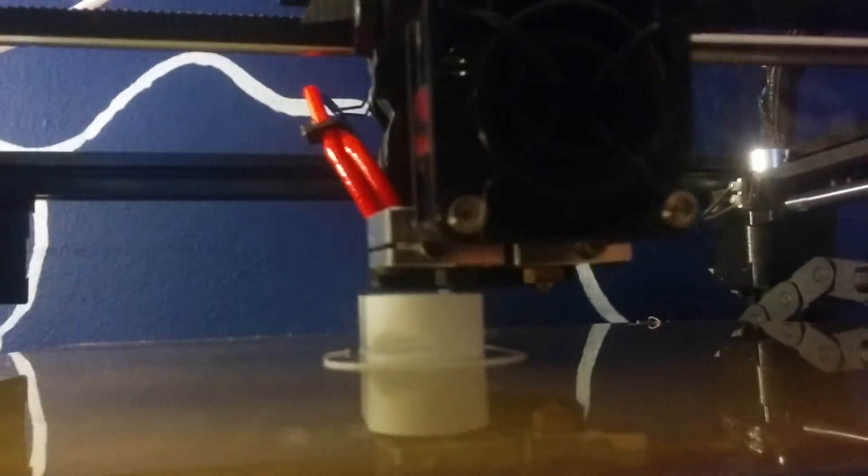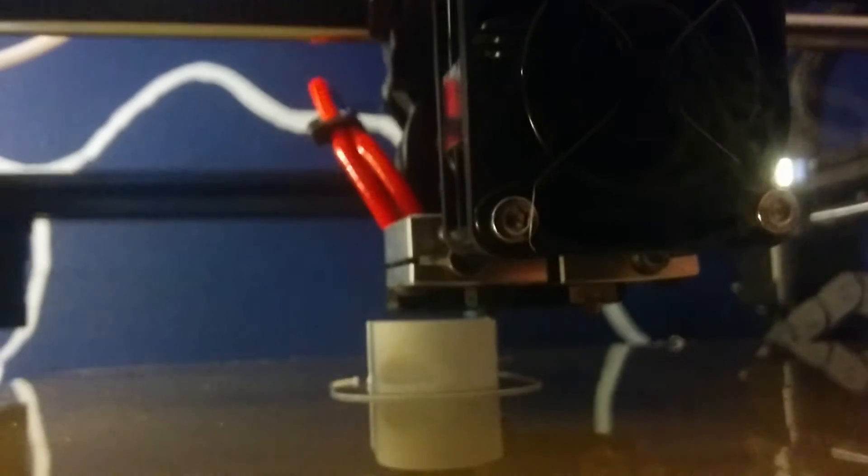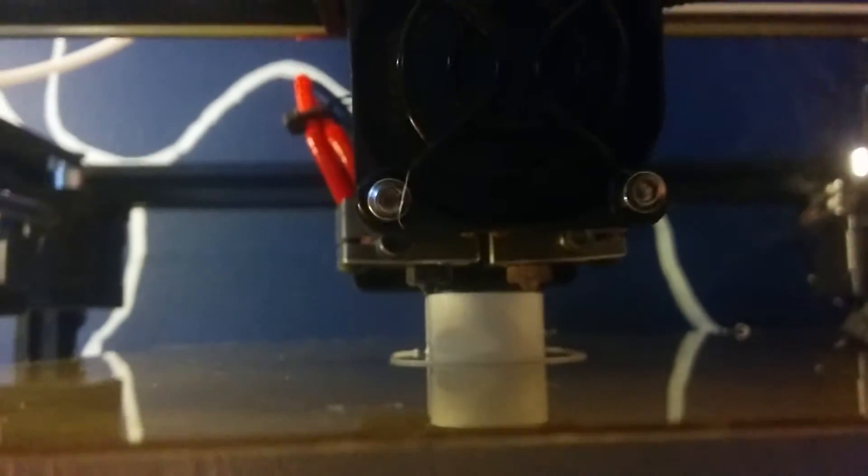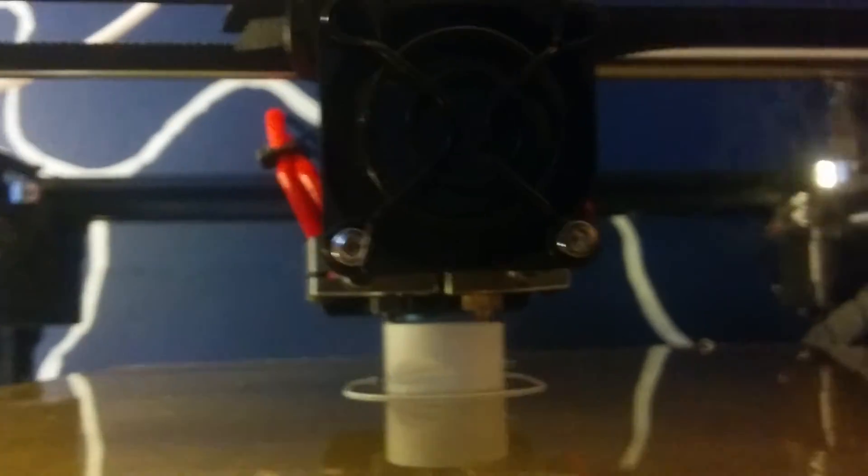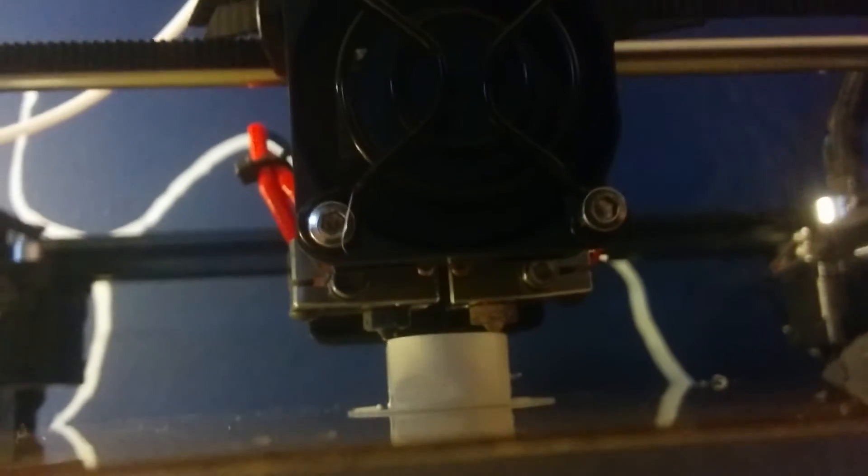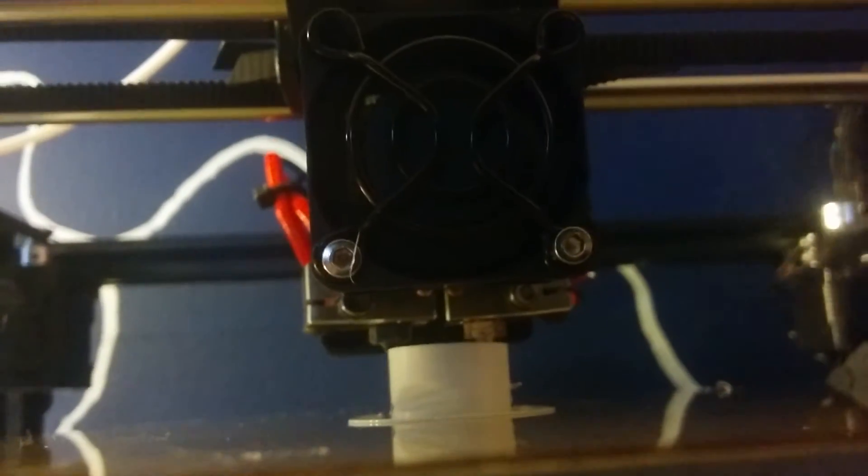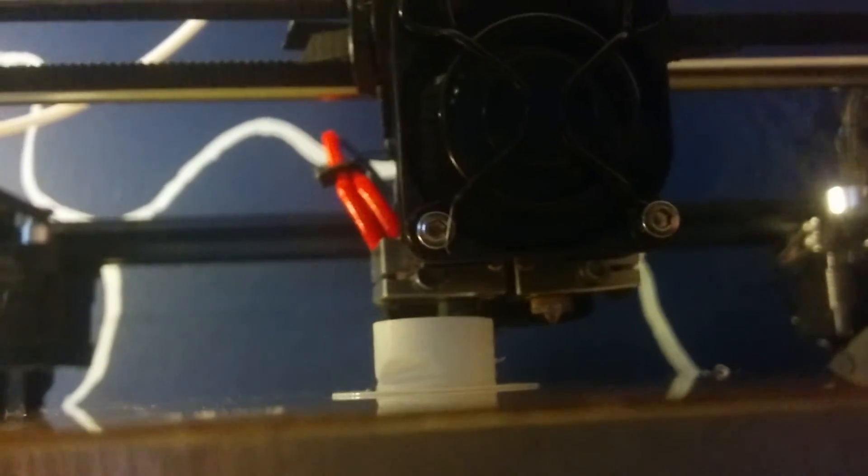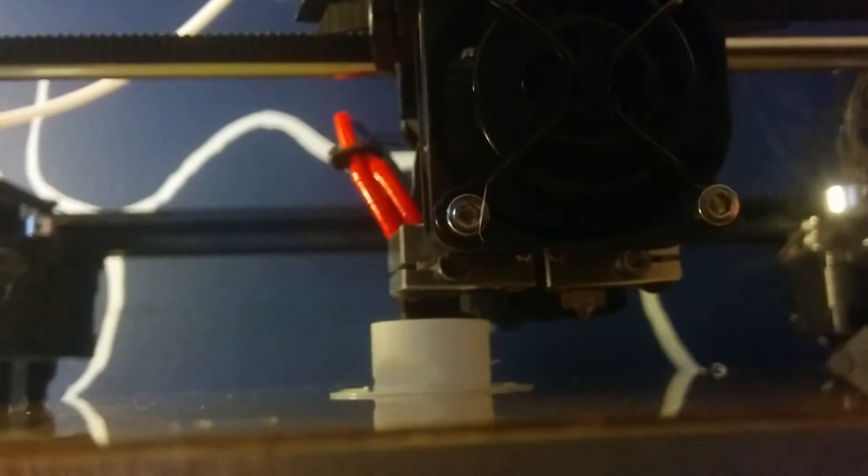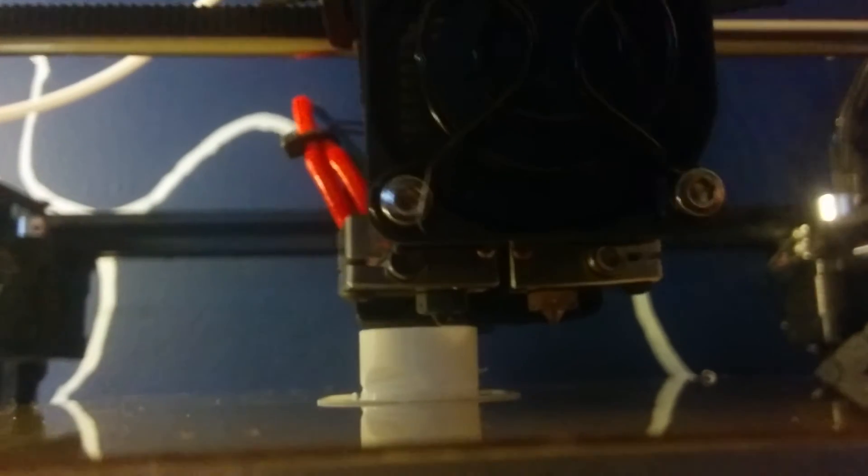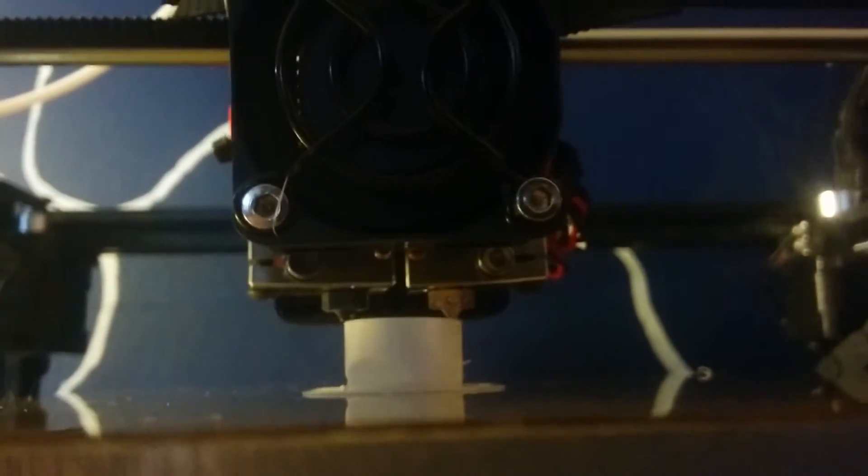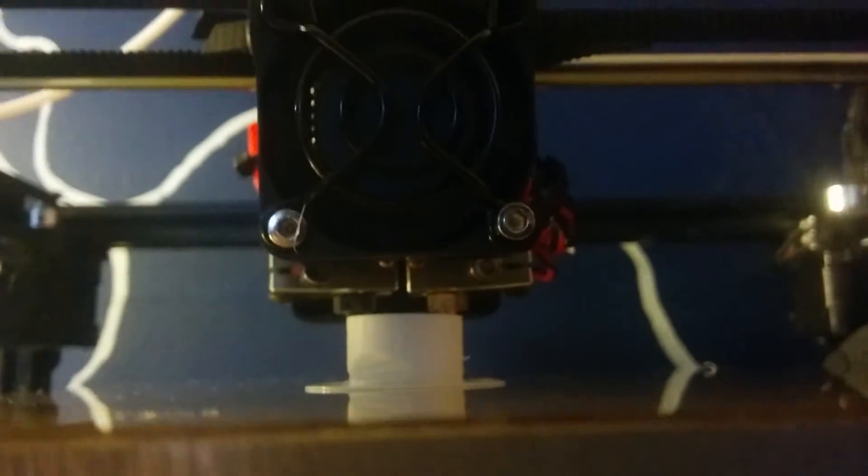Okay, so we're printing a calibration object right now. I'm using the left nozzle—that's a hardened steel nozzle with a PT 100. That's my specialty nozzle for high temp filaments.